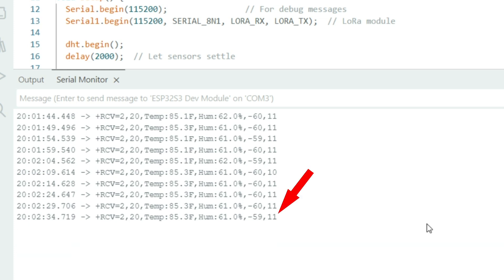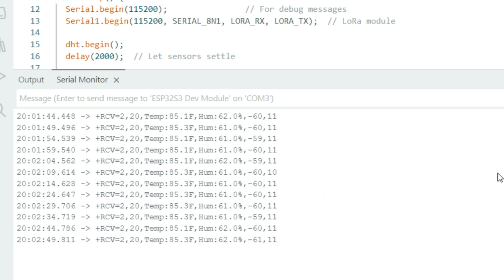Next, we see the number 11. This is the SNR, or signal-to-noise ratio, and a higher SNR means a cleaner signal, so any value over zero is good.